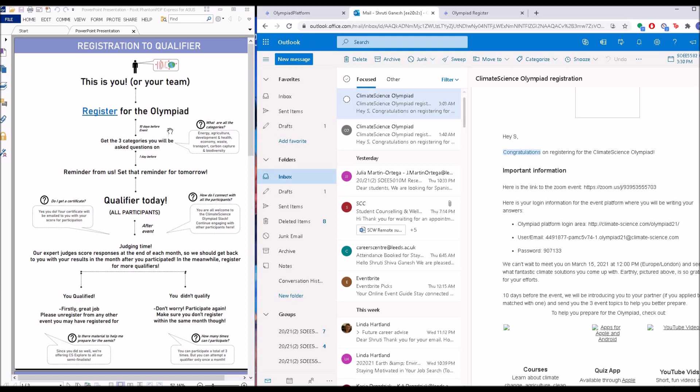Going back, now we've registered for the Olympiad. What happens 10 days before the event? 10 days before the event, we'll send you an email with the three categories on which you'll be asked questions. Now why do you get three categories? You have to choose just one to respond to. So what are these categories? We could ask you questions on any of these categories, and they are: energy, agriculture, development, economy-based transport, carbon capture, and biodiversity.